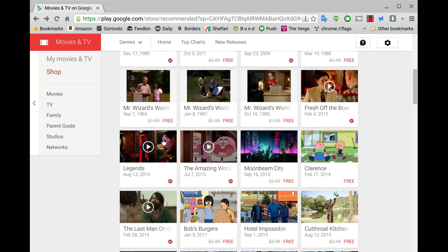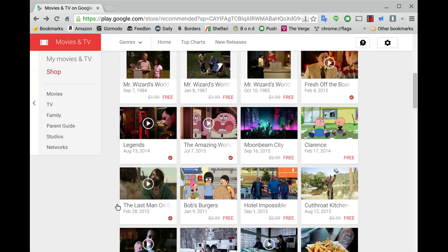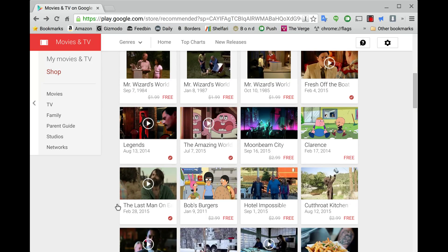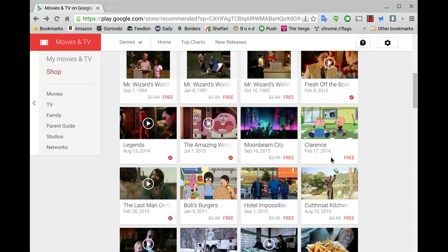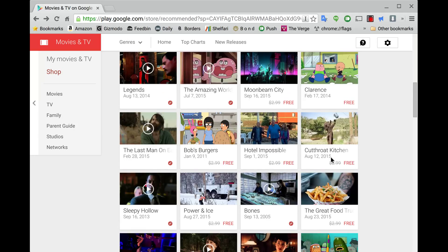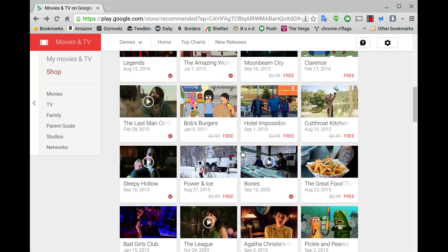An episode from Amazing World of Gumball is free. First episode of Bob's Burgers is free. Last Man on Earth episode's free. And like I said, this may be different when you're watching it. It may be a completely different one that's available for free. But right now, these are the episodes that are available.